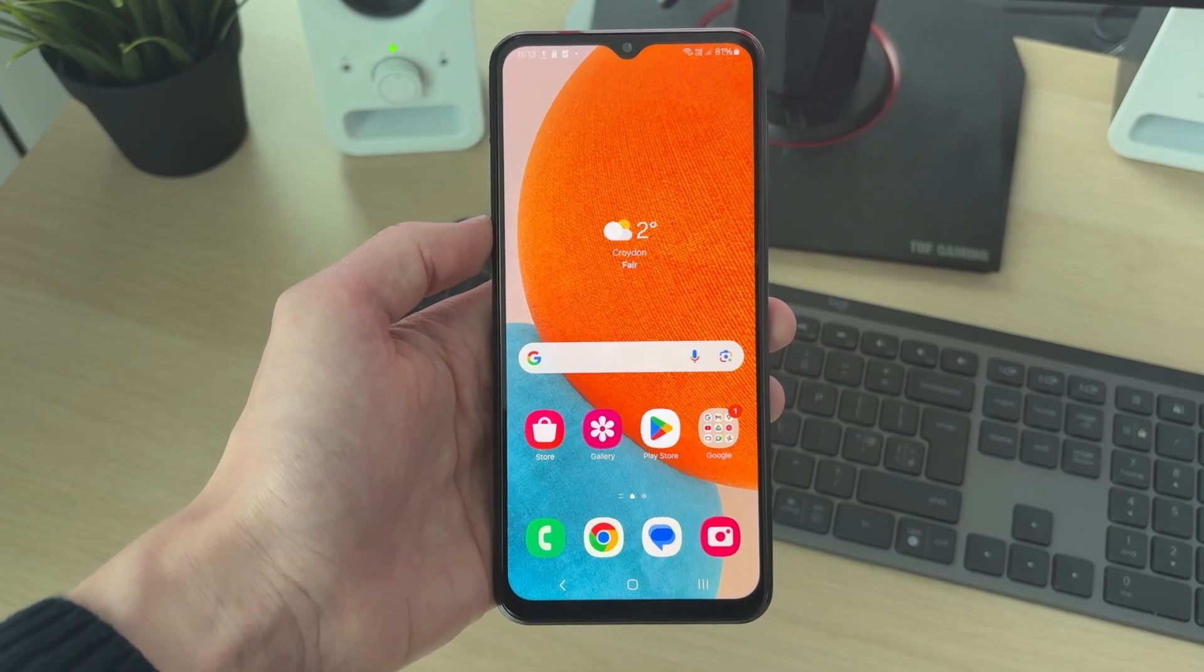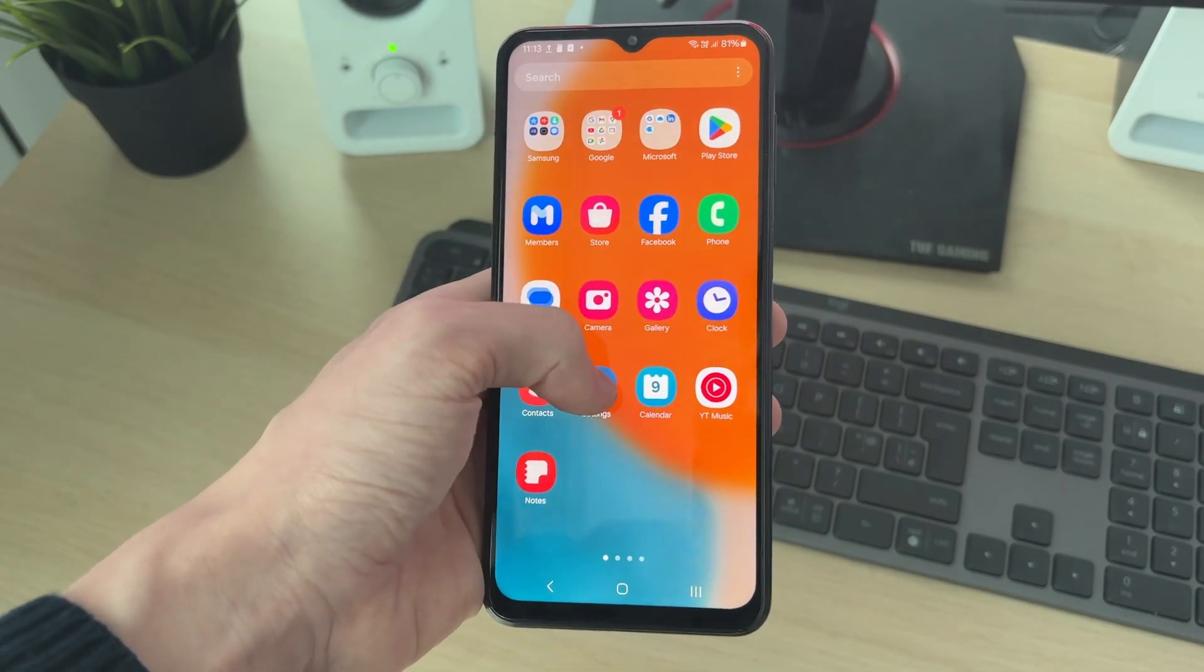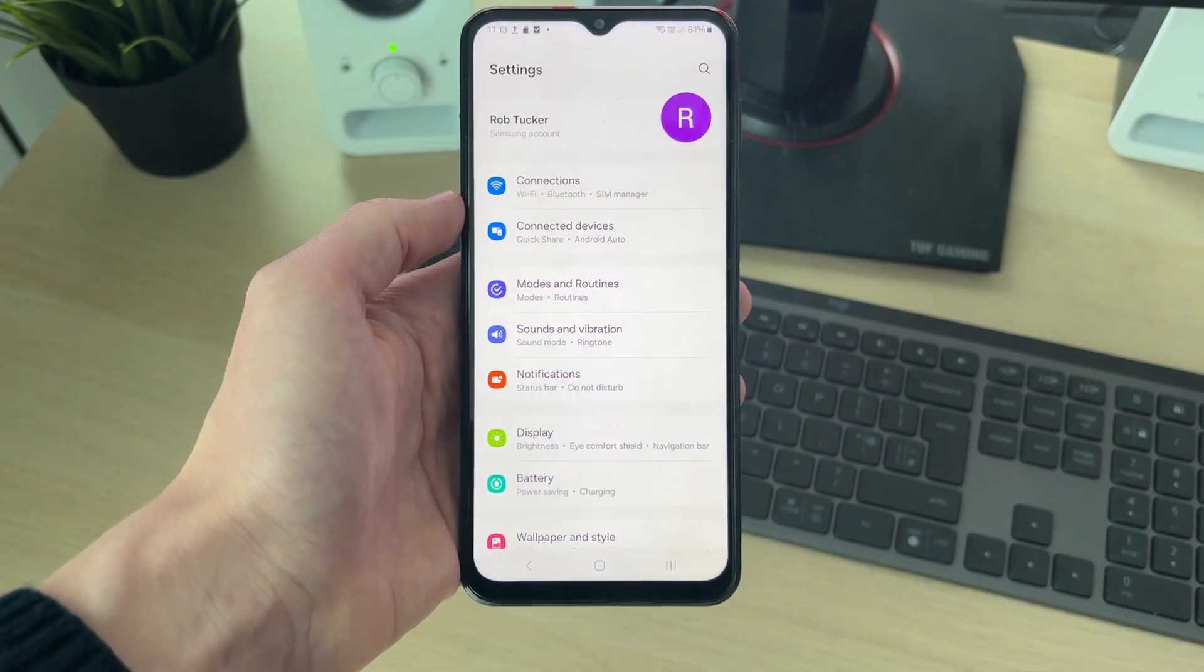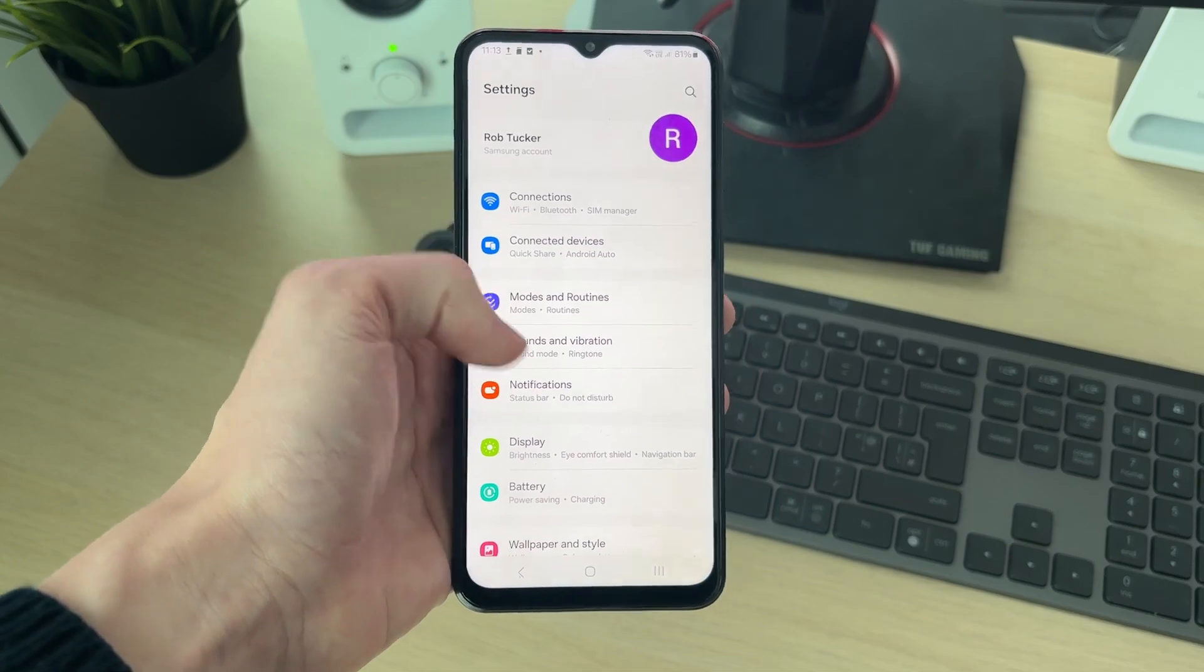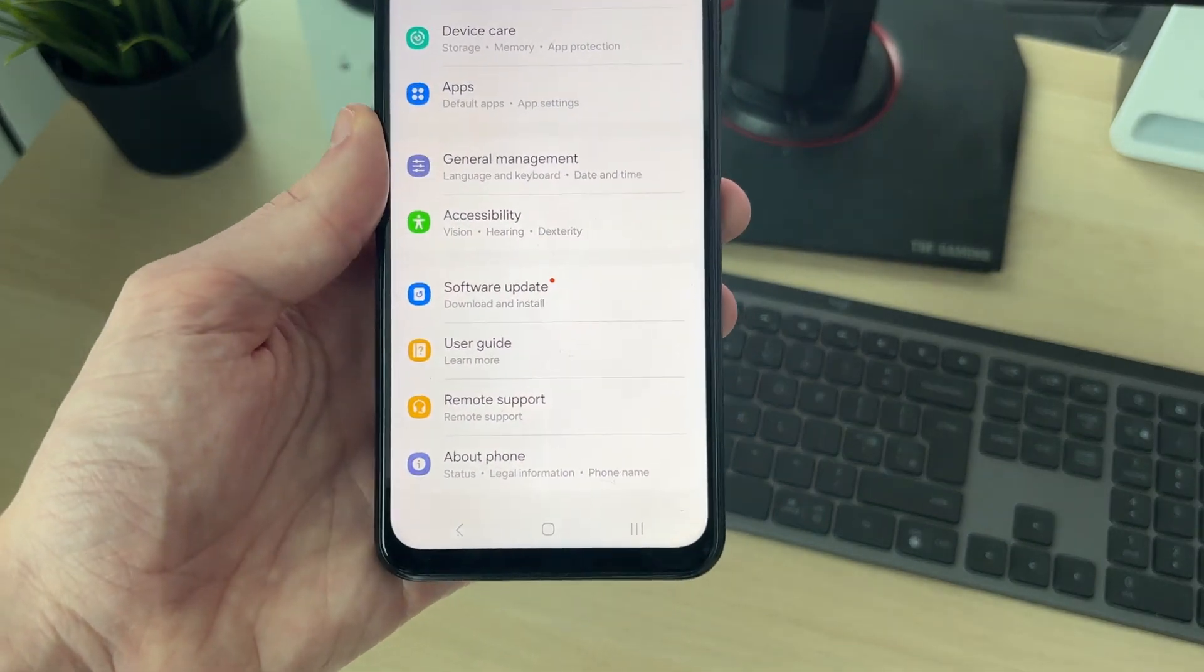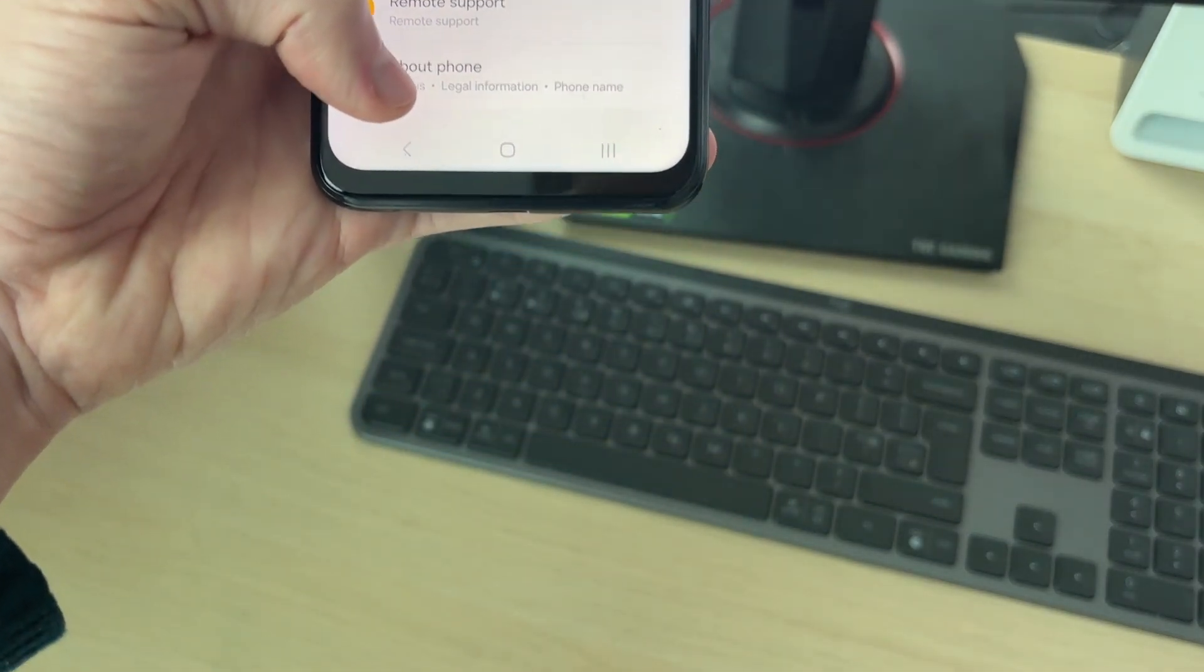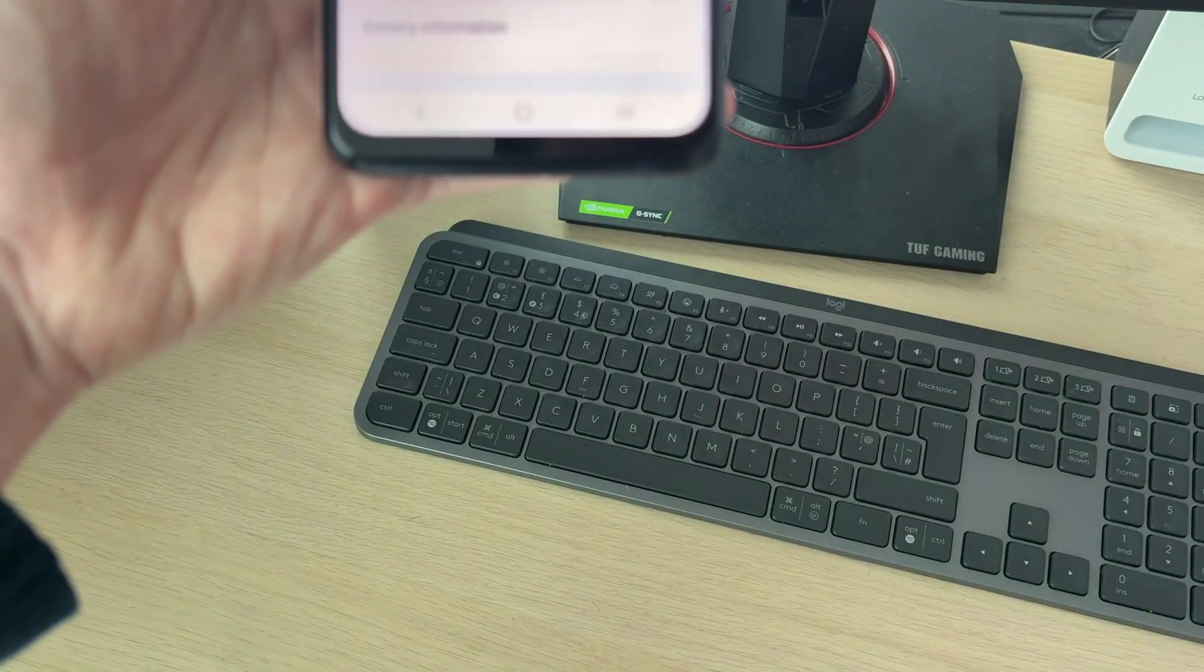First of all, you need to open up the settings on your phone. Scroll right to the bottom, and there you should see the option About Phone, which you then want to tap on.